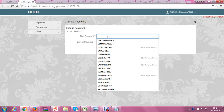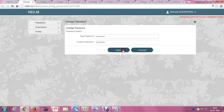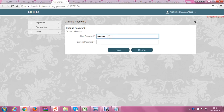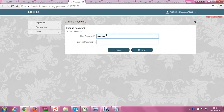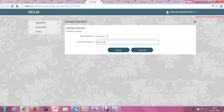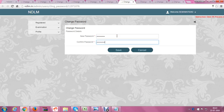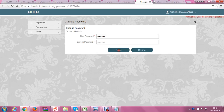I paste using Control V, Control V, then save — repeating this process for each entry: Control V, Control V, save; Control V, Control V, save; Control V, Control V, save; Control V, Control V, save.